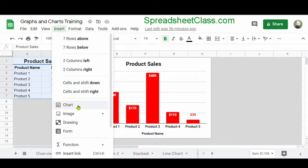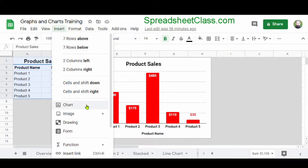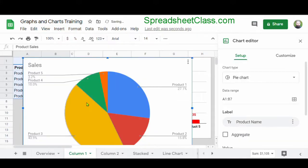Now, if you want, there's also a button on the top toolbar that has this symbol. But for this video, I'm going to go ahead and stick with clicking Insert and then Chart. As you can see, Google Sheets has automatically given us a pie chart, which is not the chart that we wanted, but that's okay.